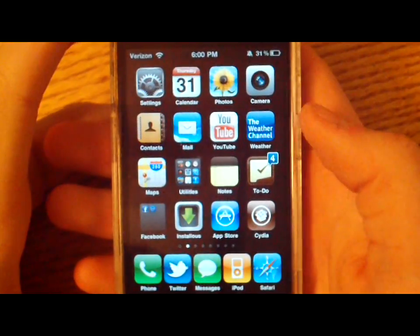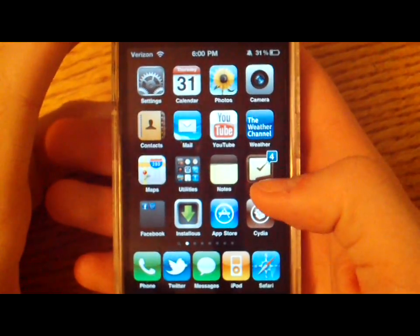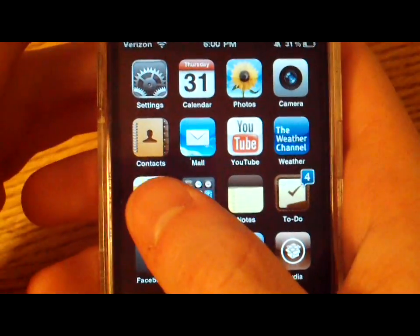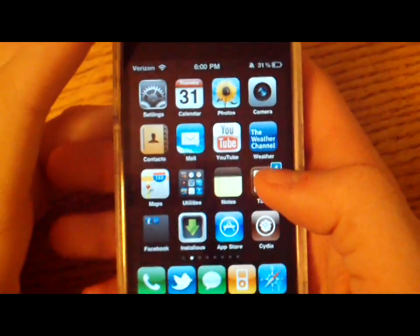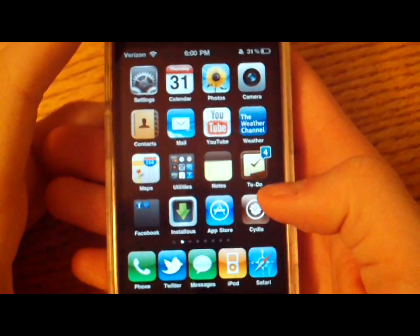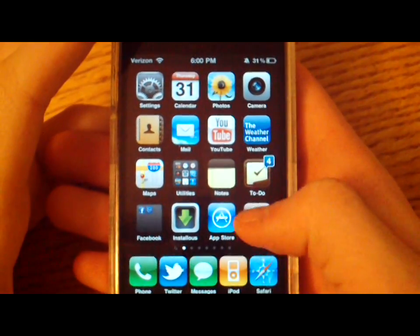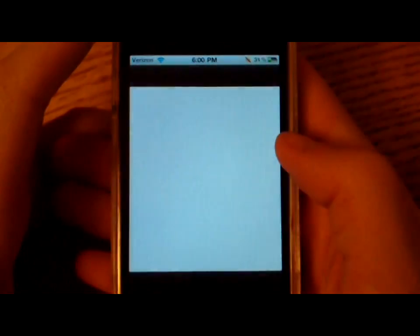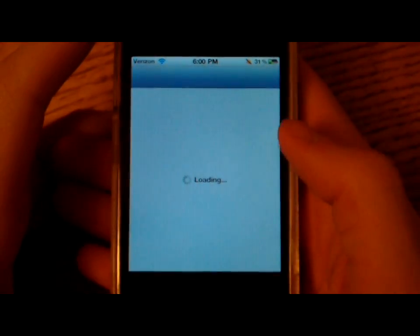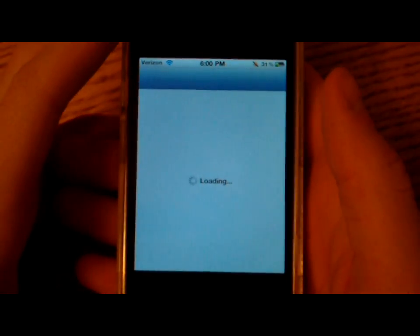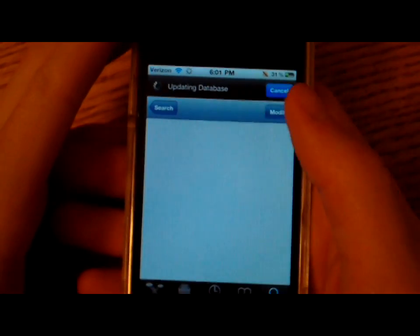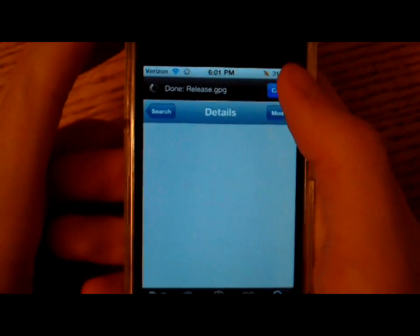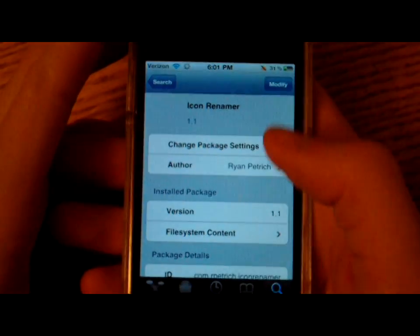Hey guys, today I'm going to show you how you can rename any icon label you want. First of all, you're going to need to go into Cydia and download a tweak called Icon Renamer. It's pretty simple.